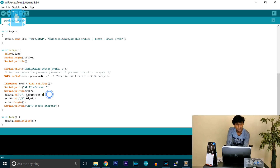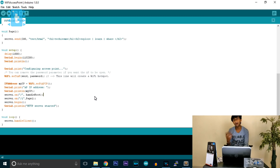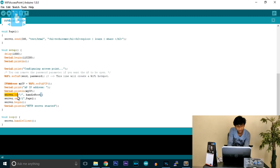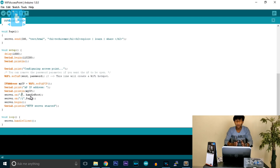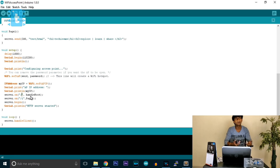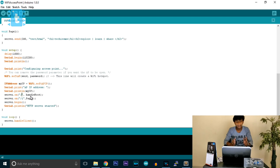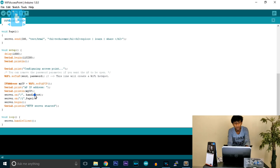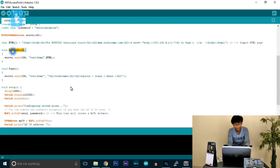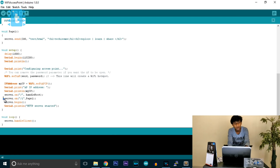The server.on function takes two parameters: one is the input URL and the other is the output handler function. The first server.on uses a forward slash — which represents the root page, as you may have noticed that typing a website like google.com automatically adds a forward slash at the end. So this statement says: whenever the root page is requested, go to the handleRoot function.